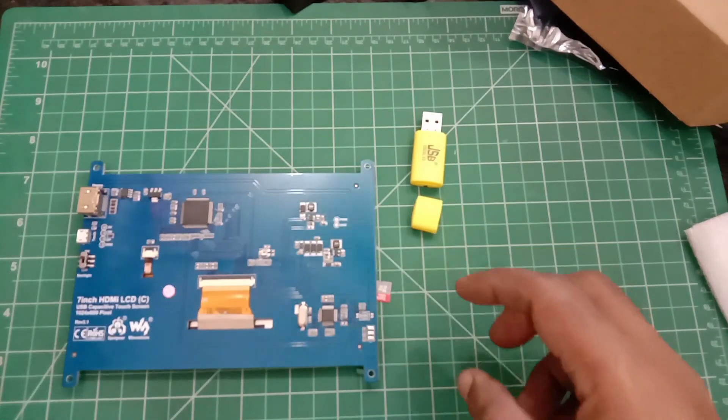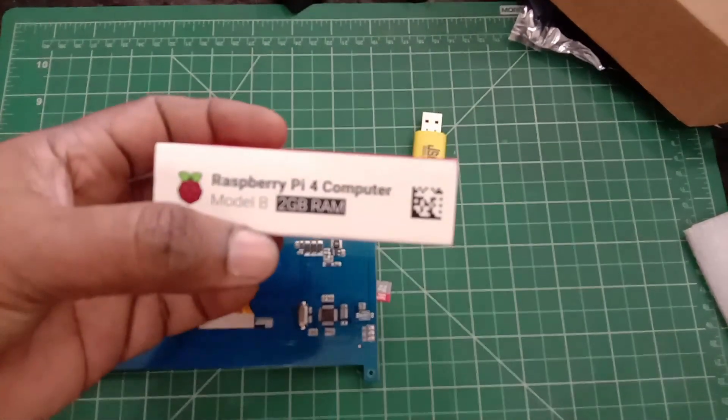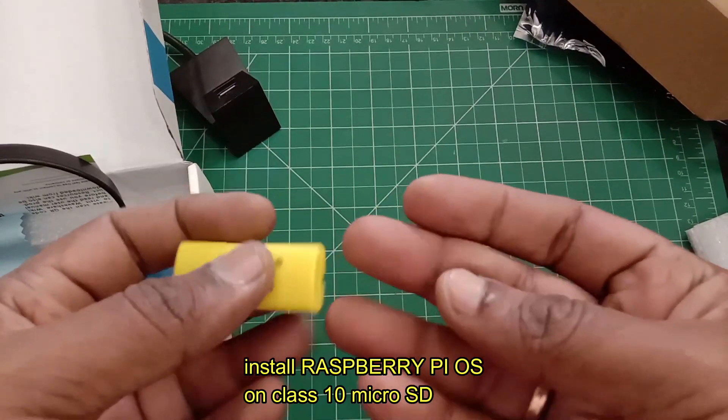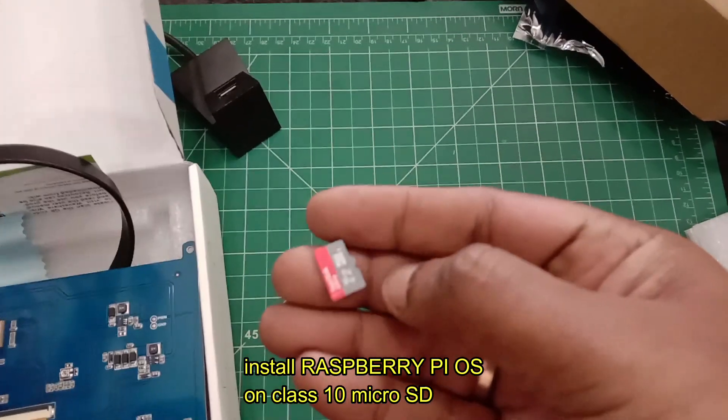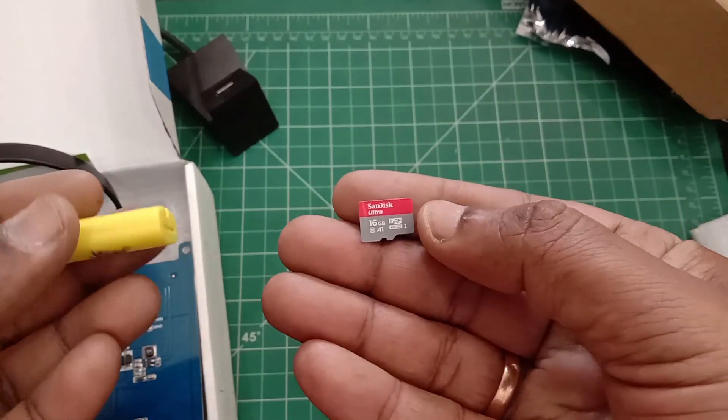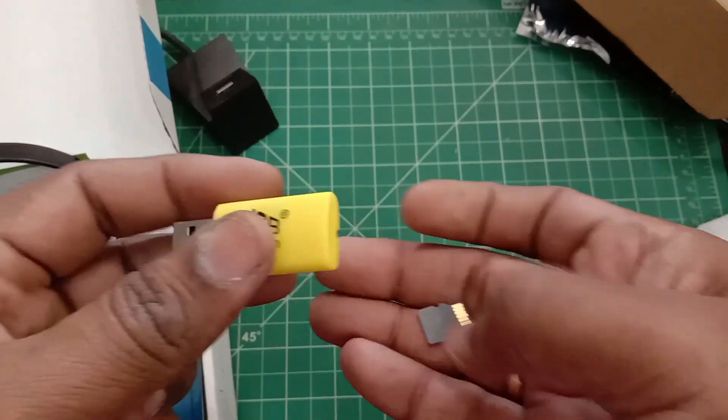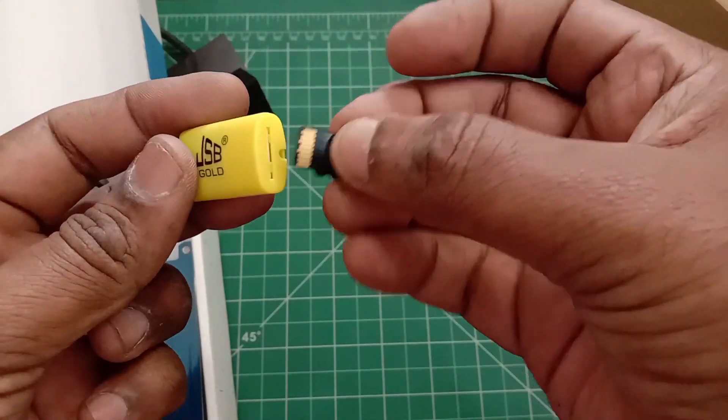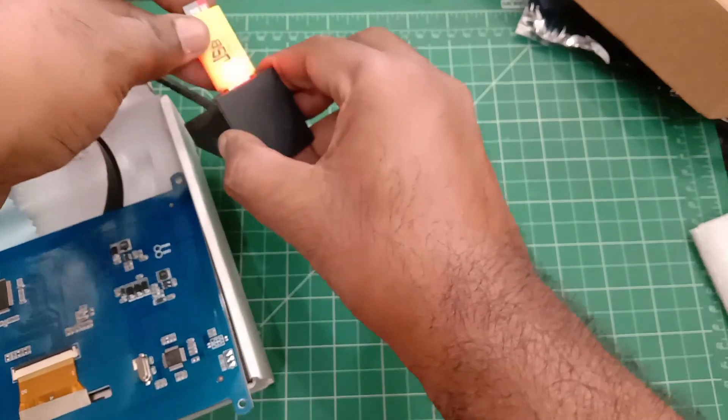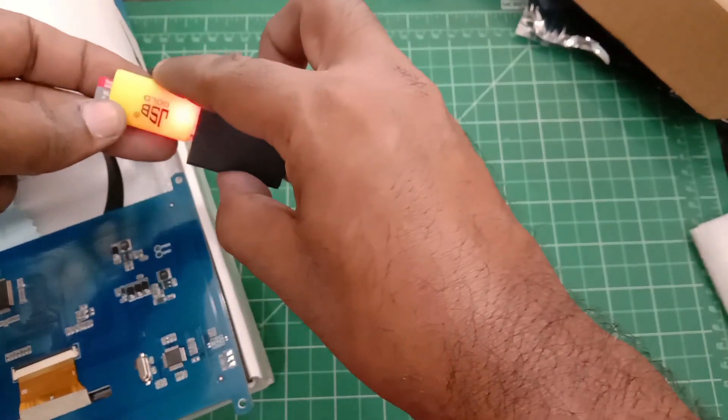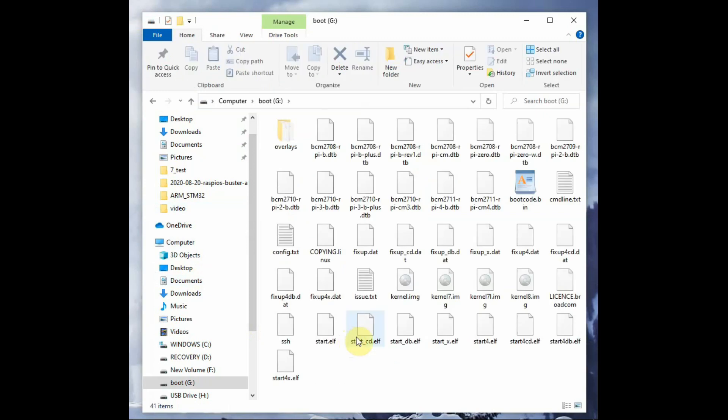Now let us test it with Raspberry Pi 4. Before that, we have to prepare the Raspberry Pi OS with the SD card. Always use Class 10 type SD card to prepare the operating system and use a card reader for this.